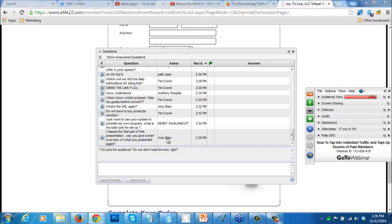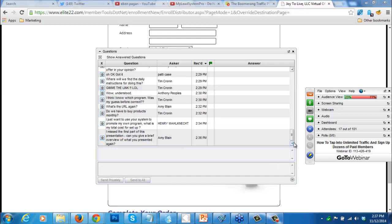Henry asks: I just want to use your assistance to promote my own program - what is the total cost for setup? The total cost, Henry, is only $97 for setup. If you want to use this for your own setup, you want to send an email to me at jodyhimes at gmail.com, and I'll send you the link where you can go and advertise your own program.